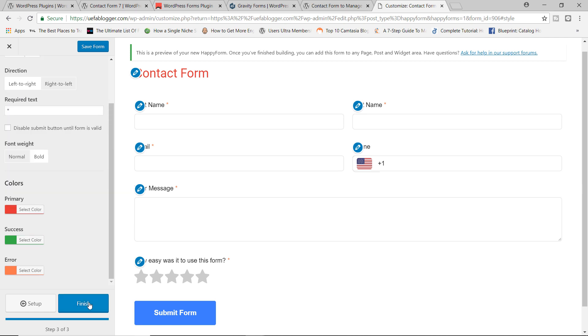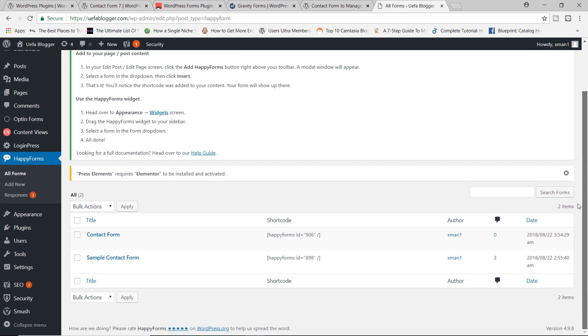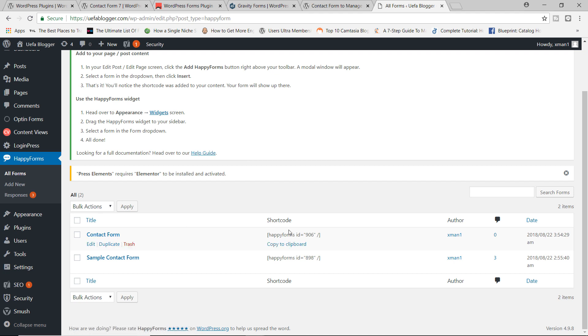I'm going to go ahead and click on finish. And voila, we have a contact form all built out. And how easy was that? So this is right here. We do have the contact form. This is a shortcode. I'll copy that to clipboard.